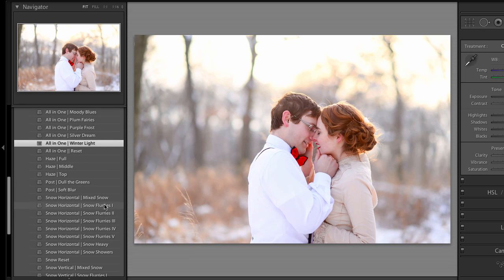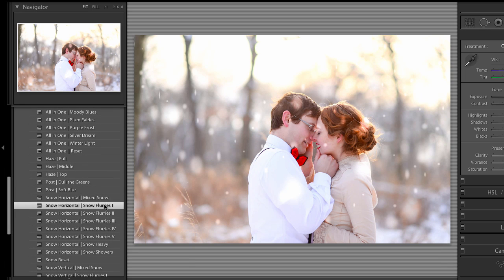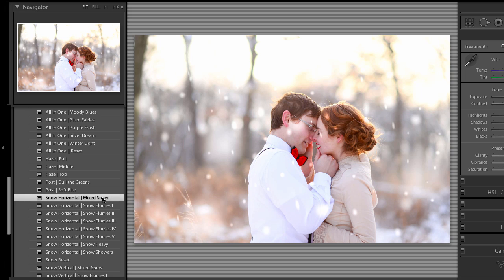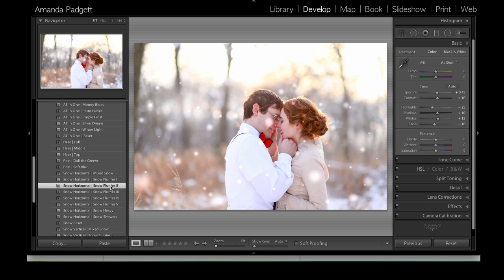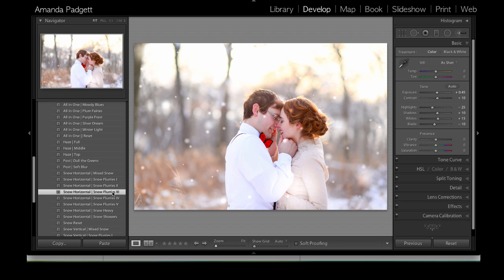I'm going to come down and just start clicking. So this is snow flurries one. Or we could do mixed snow here. As you see, the snow looks will change, and it's not one size fits all — you just click and see which one works best. Snow flurries two — I really like that one too. You can keep going down the line here, but that was a good example.